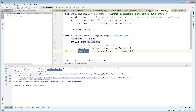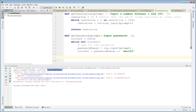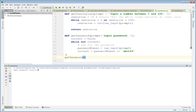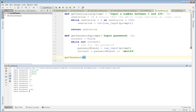Let's test that. We'll remove the previous test code and call get_password with the default prompt. Let's run that and see what happens — it says 'input password', and if I type something that's wrong it just keeps saying 'input password'.